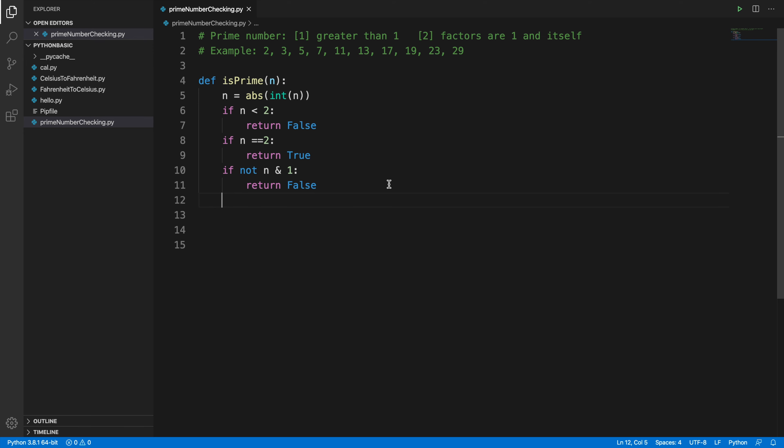Now we handle odd numbers — 3, 5, 7, 9, and so on. The range only needs to start at 3 and go up to the square root of n. Any odd number that has no divisor in that range is prime.